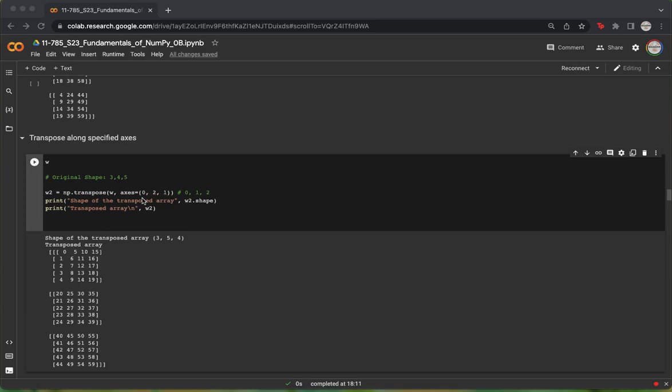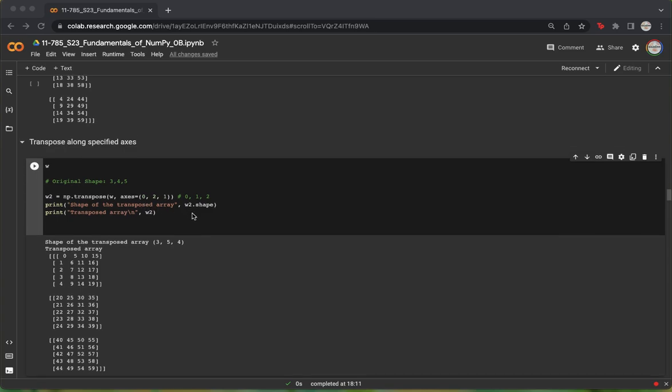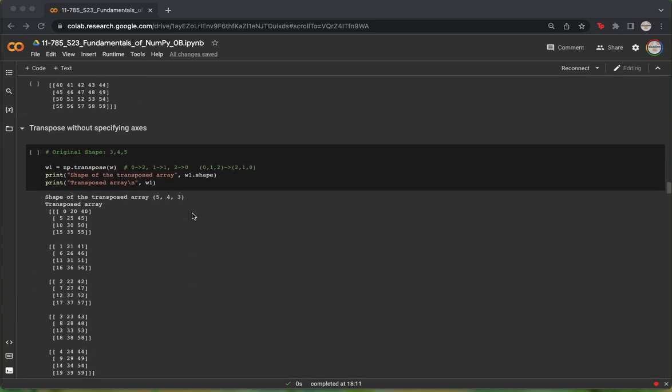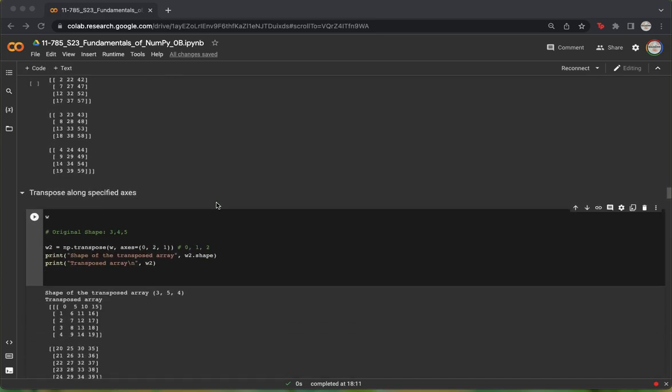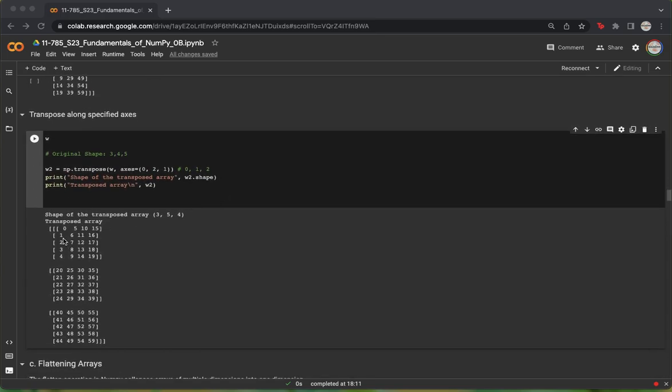Essentially, the columns represent the rows, and the rows are now seen as columns. So the first row of our original matrix, which was 0 through 4, now becomes the first column of our transposed matrix.